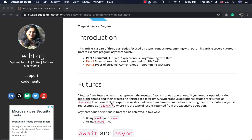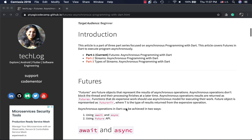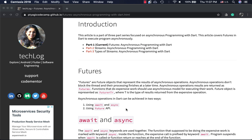This is mostly done for expensive operations where you do not want to block the main thread. The way Dart returns the result of long-running operations is through something called a future object.